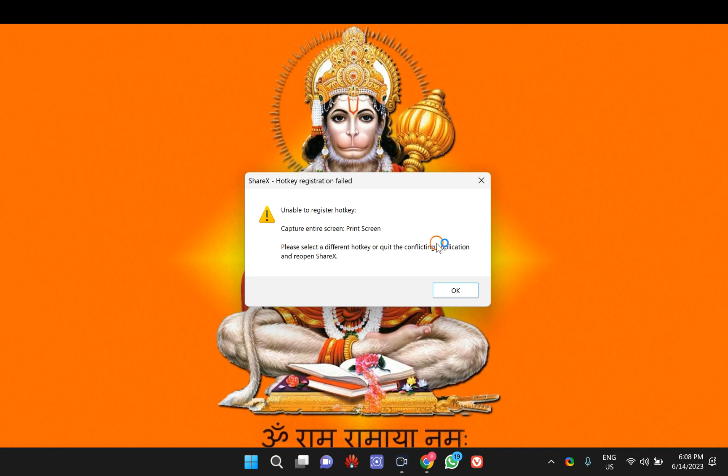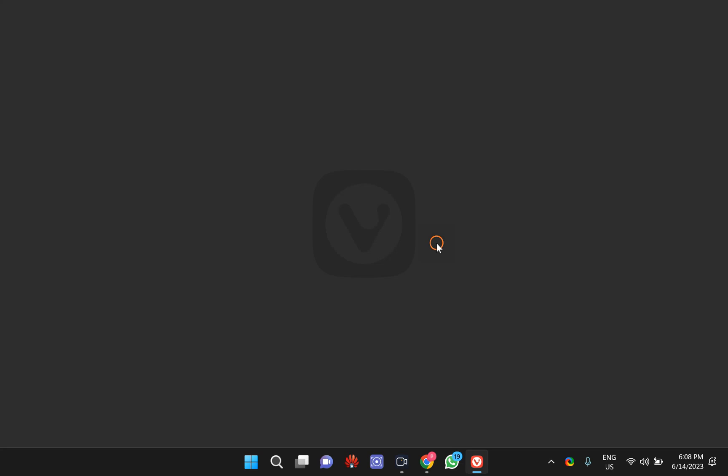Once done, when you download a large file from the internet, you will notice your download speeds has been increased a lot more. Thanks for watching this video.